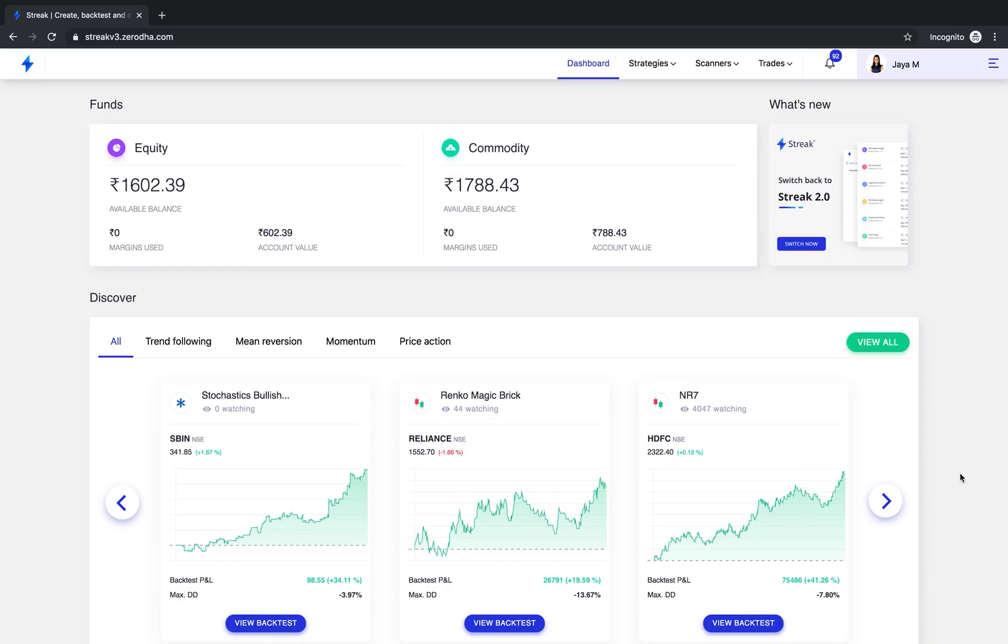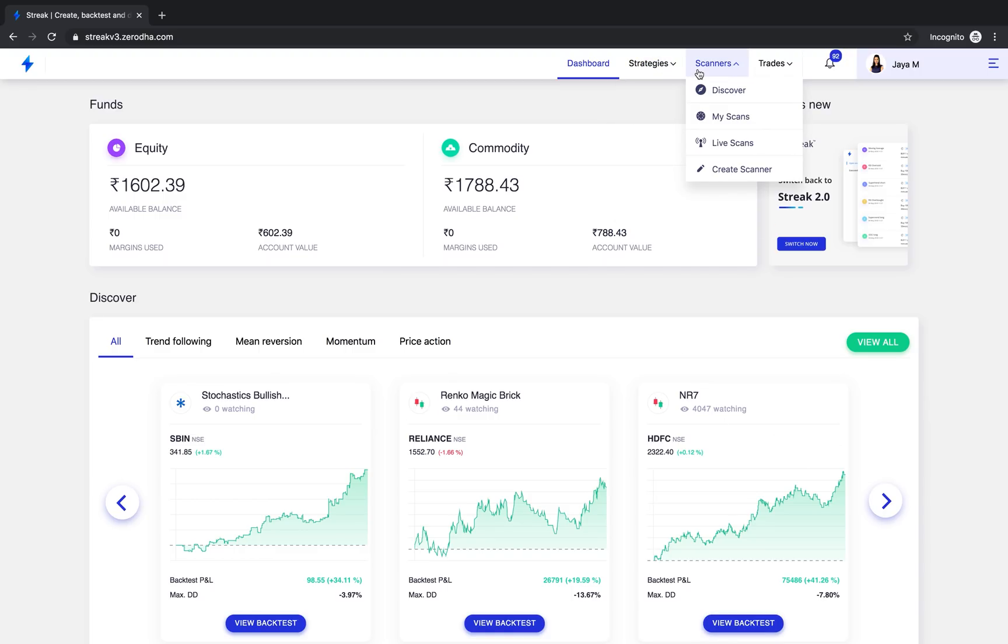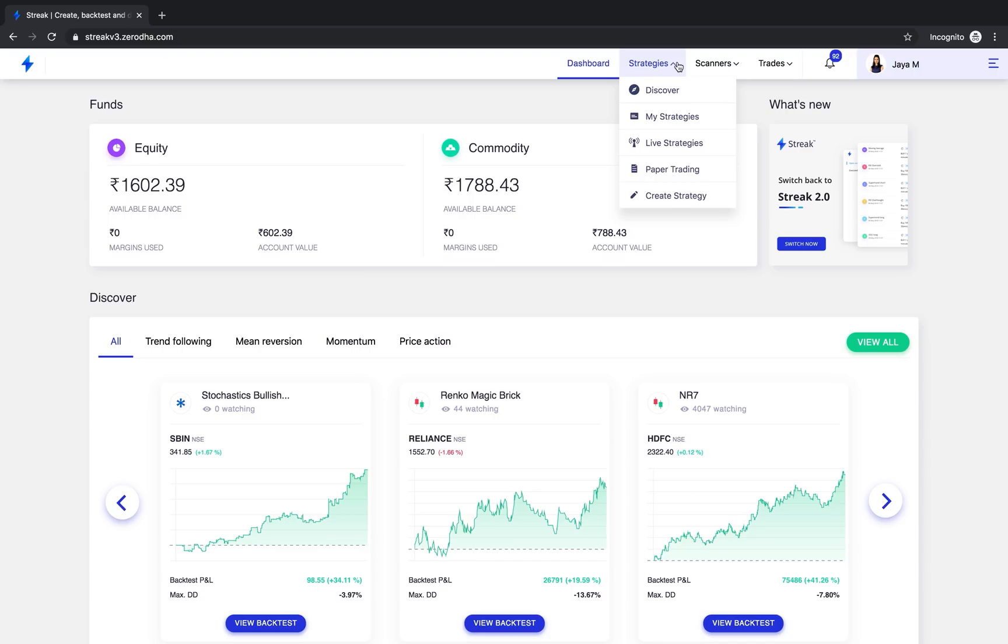The new platform has a crisp clean interface. The overall navigation on the platform is now simplified and grouped together focusing on two prime functionalities: strategy based trading and scanning.